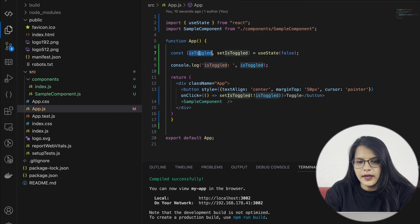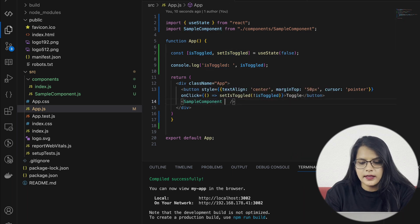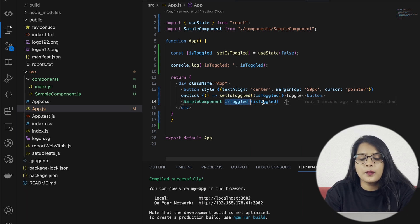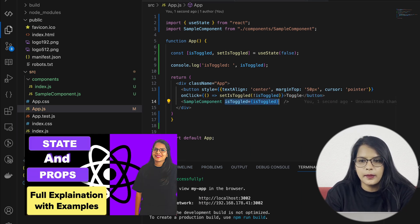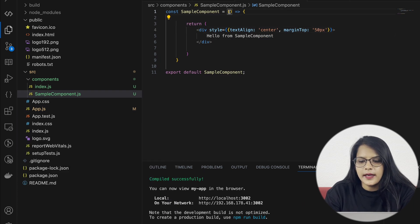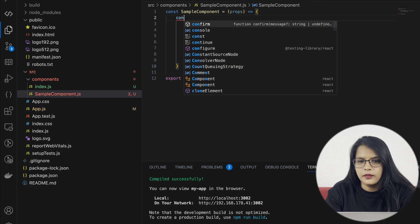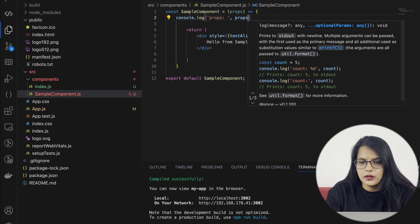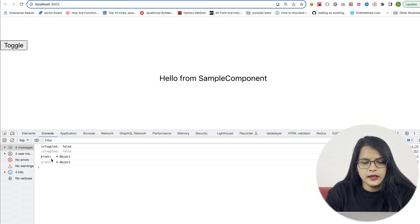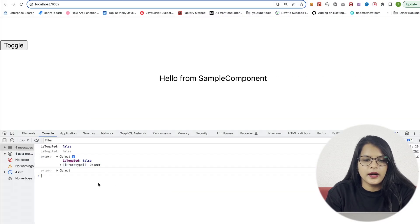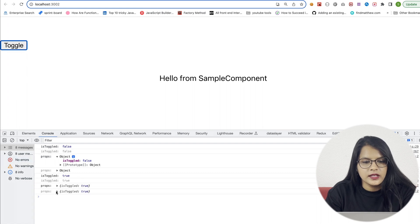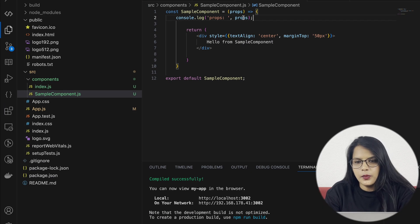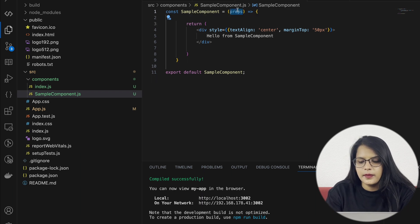isToggled is equal to isToggled. So how does this pass as a prop? Remember I told you about state and props. How can we access this prop here? Props can access it. Then props check — we have to get isToggled. Then isToggled is true. Props can access the props. If you use ES6, we can do destructuring here.